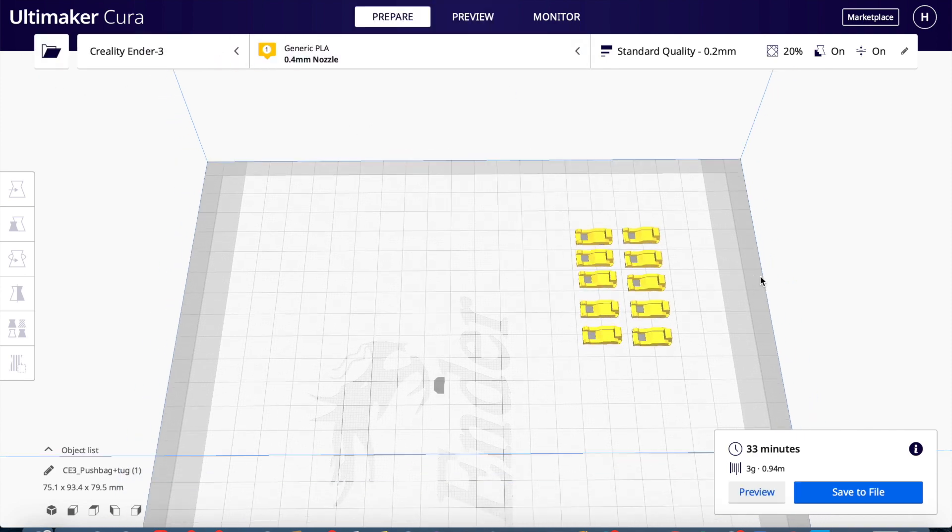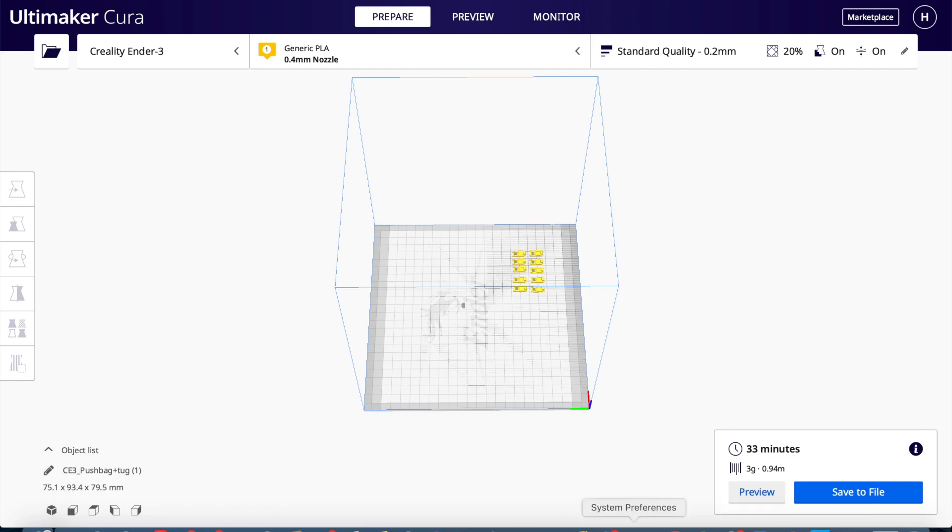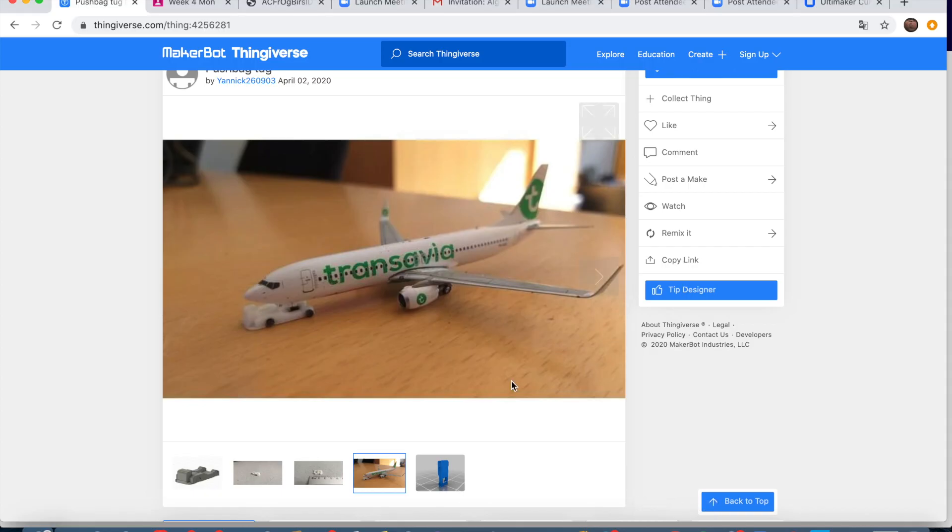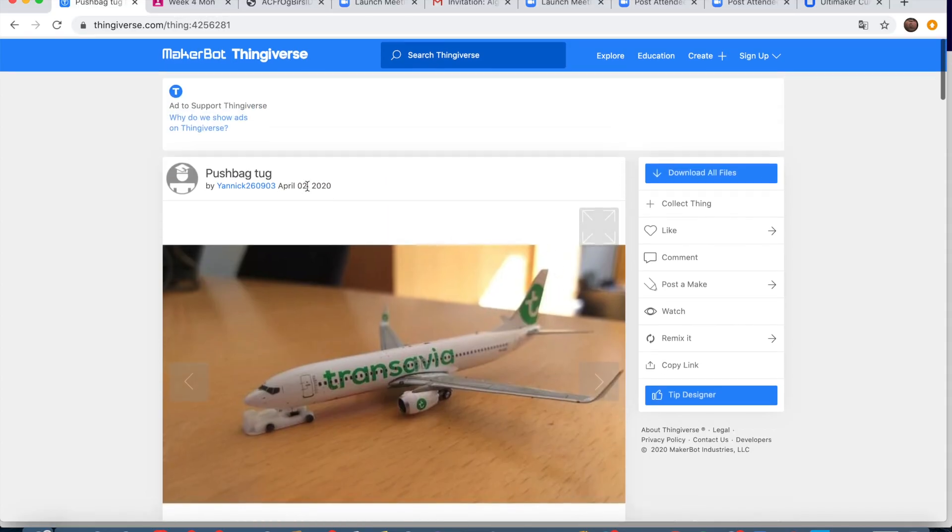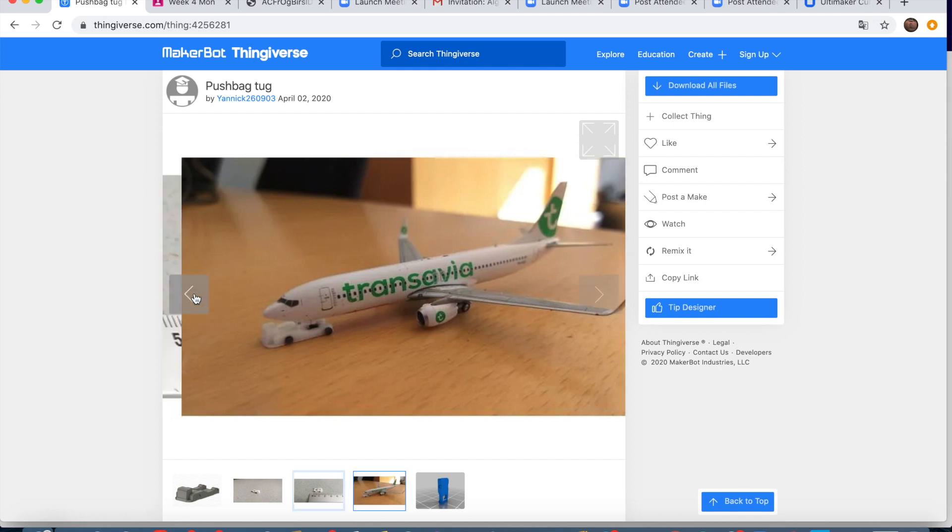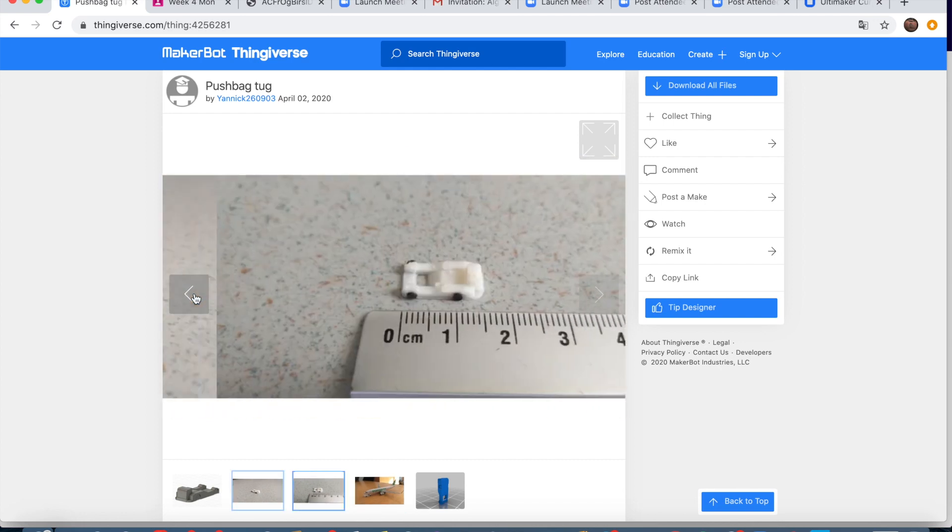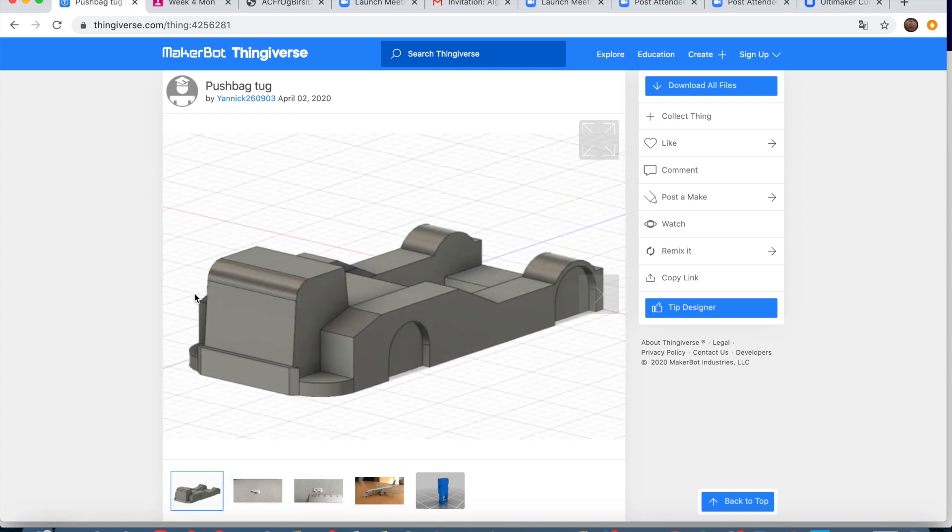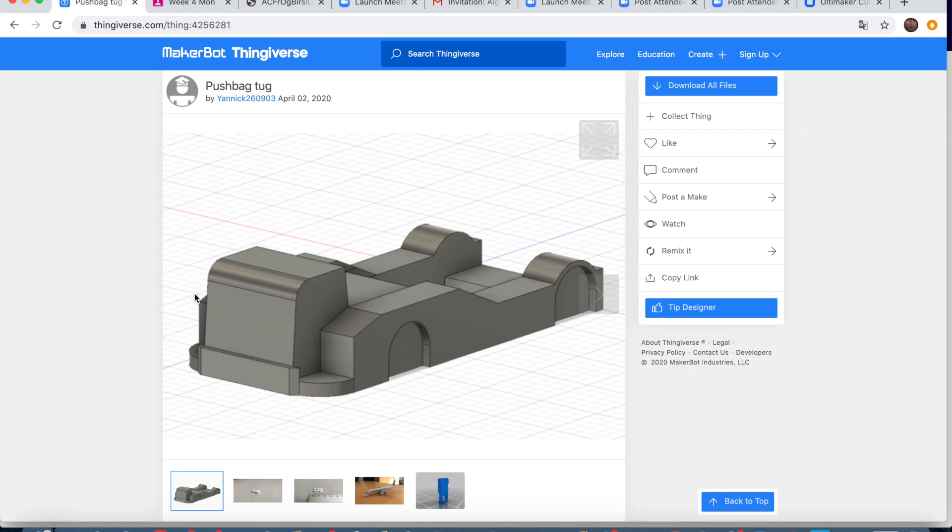But yeah, without further ado, let's go to Thingiverse, which is this here. Thingiverse is the website that I normally use because all of the files on here are free. There are a lot of other websites that you can use to get 3D models, like CG Trader. Some of them are free on there. But I'm going to leave a link to all the models that I use for my model airport, so all the little bits of GSE and baggage loading equipment that I use.